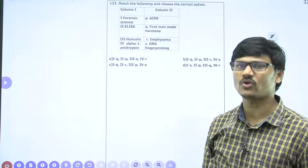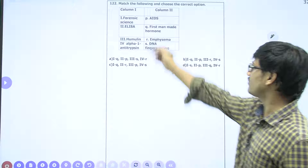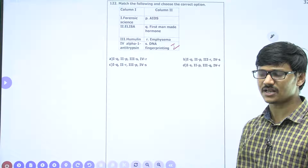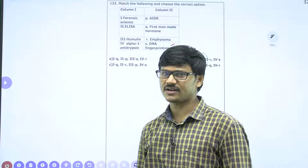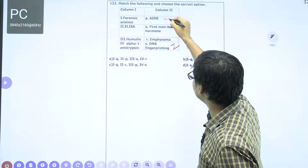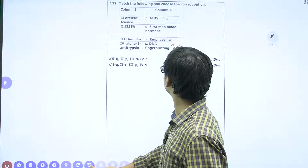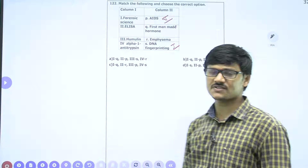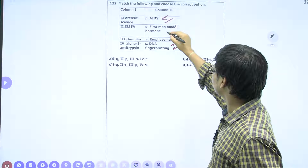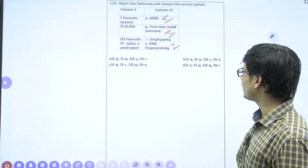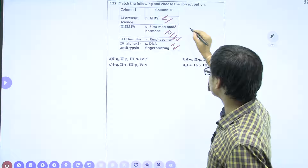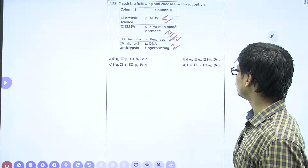Forensic science is a branch of criminology where methods are used to identify criminals, and DNA fingerprinting is commonly used. ELISA — Enzyme-Linked Immunosorbent Assay — is a modern test to identify diseases like AIDS. Humulin was the first ever genetically modified insulin to be produced, so it is the first man-made hormone. Alpha-1 antitrypsin is used for treatment of emphysema, which is a lung disorder. The correct answer mapping is: 1-S, 2-P, 3-Q, 4-R, option A.